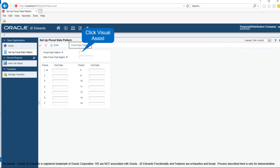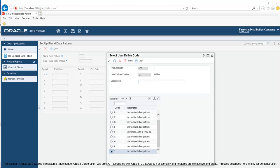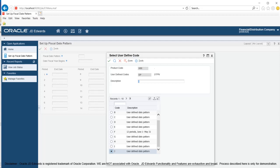On the setup fiscal date pattern form, fill up desired information according to the requirements. In the first step, click in the fiscal date pattern field to enter code that identifies a date pattern. Use Visual Assist to select a code from user defined code. You can use one of 15 codes A to N and R that is unique to your environment. Code R is the default regular calendar pattern.